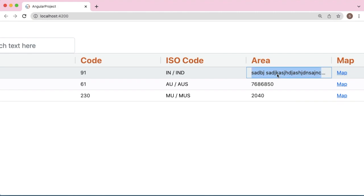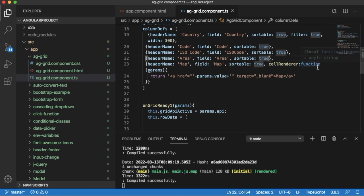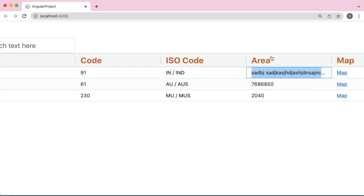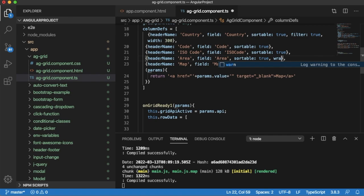There is another feature in Angular's AG-Grid that allows you to wrap text. In this example, the content is long for this column, so I will apply wrap text to this particular column. For that,